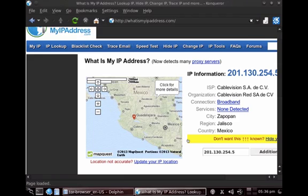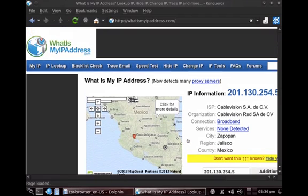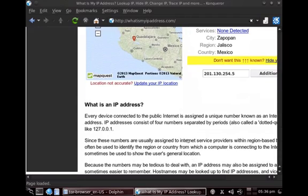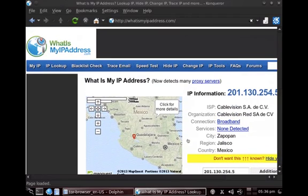So basically, the Tor network, what I'm going to show you now, lets you change your IP address and you basically become anonymous. So I'm going to demonstrate how that works.